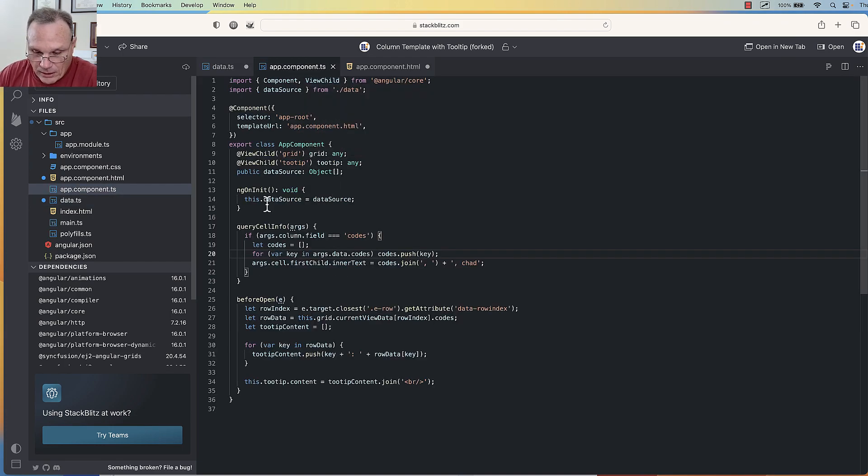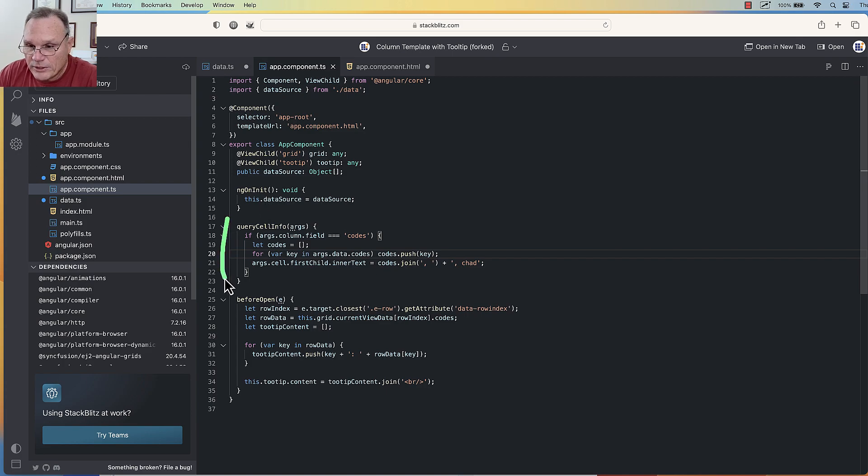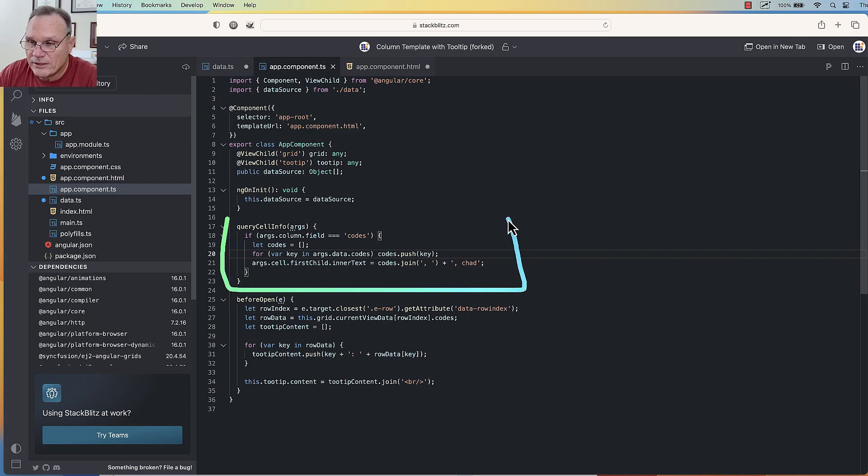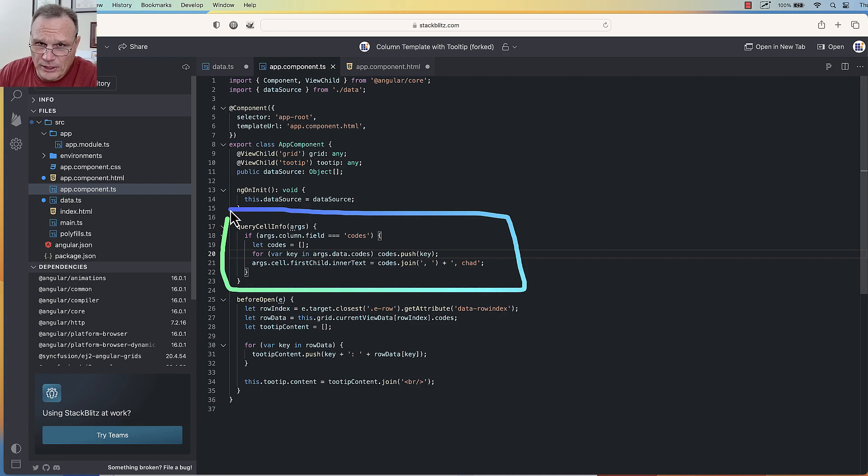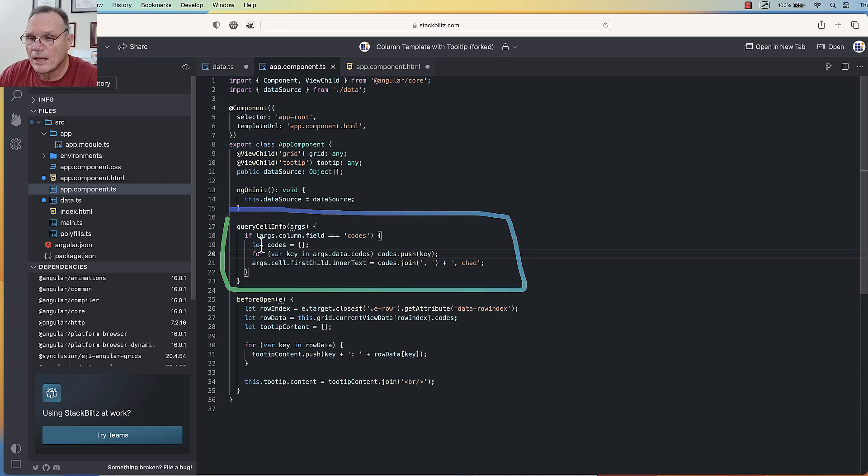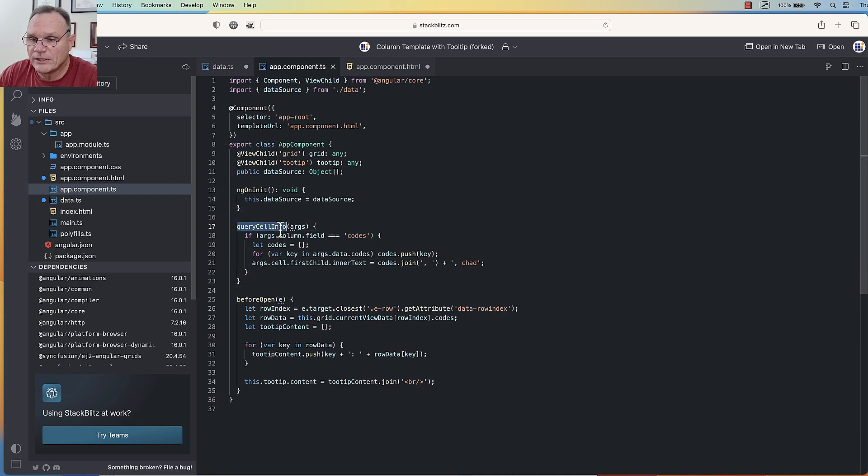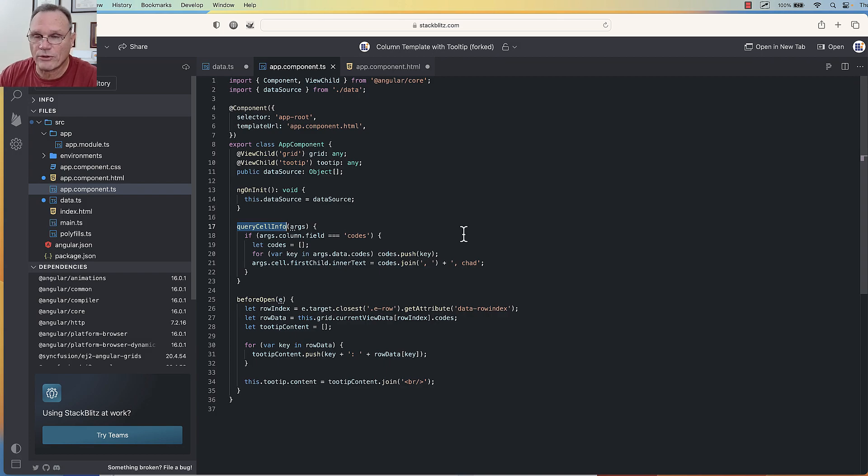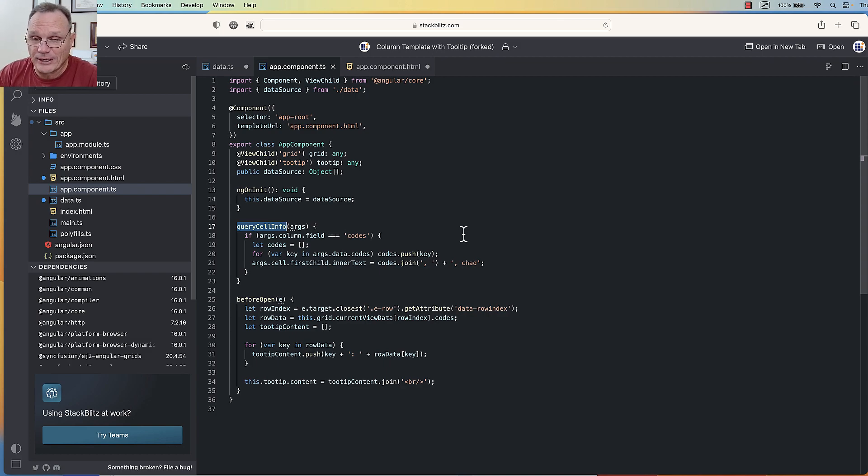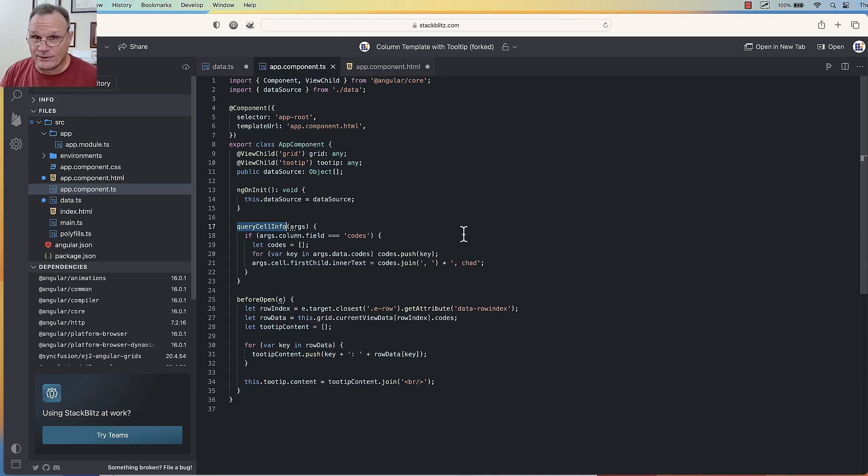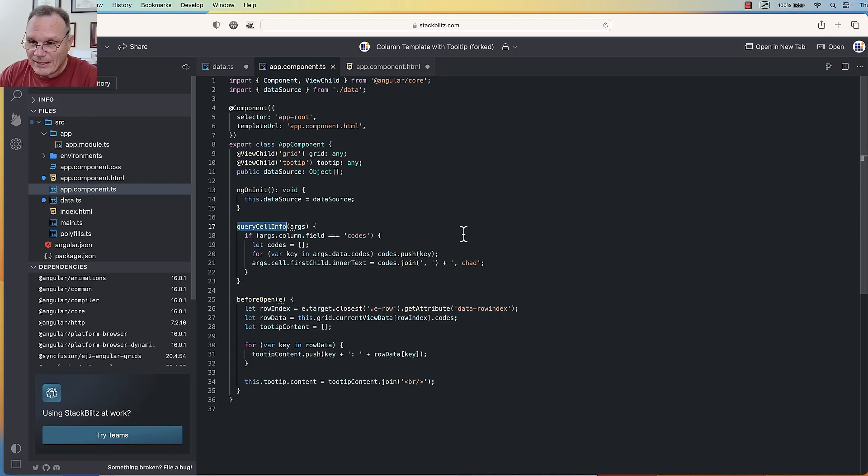Here's the code behind this. A couple things to point out: query cell info is consistent across every single grid Syncfusion makes. The event is fired right before the cell is about to be drawn on the screen, so the cell knows everything it needs. It's also the very last chance you have to make any changes to that cell.